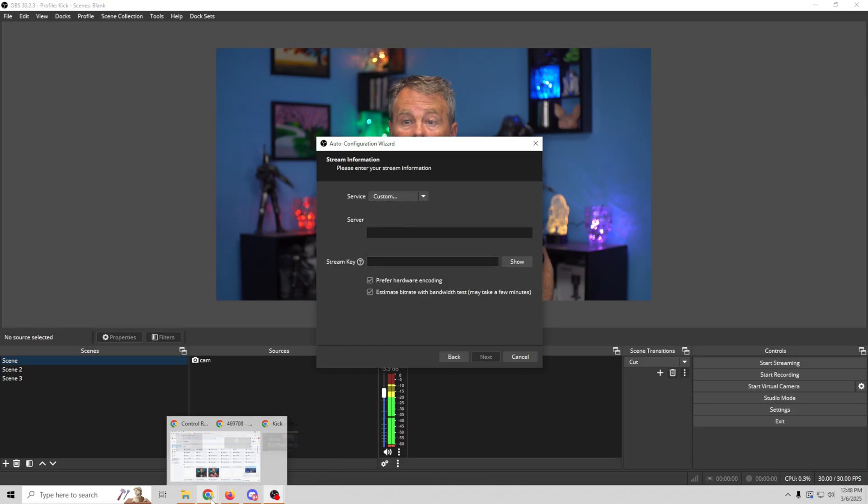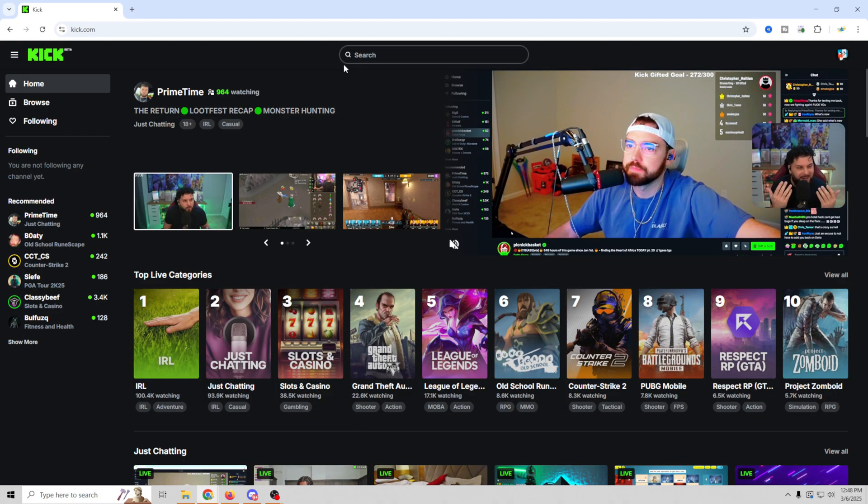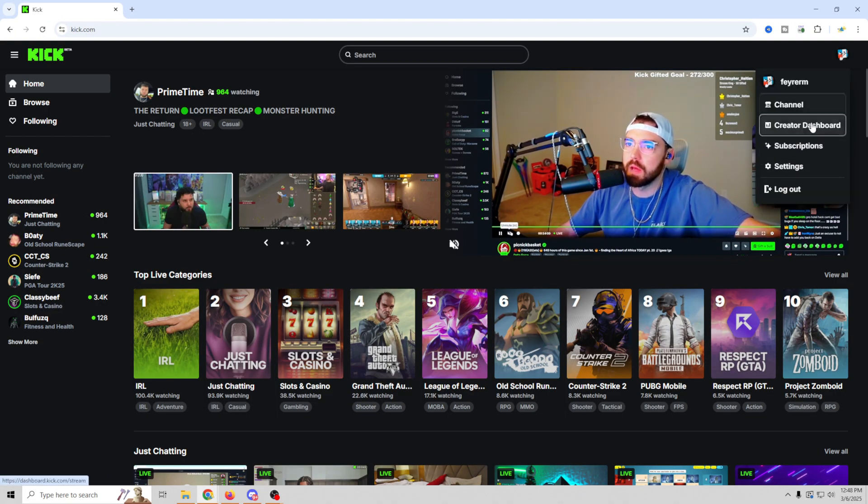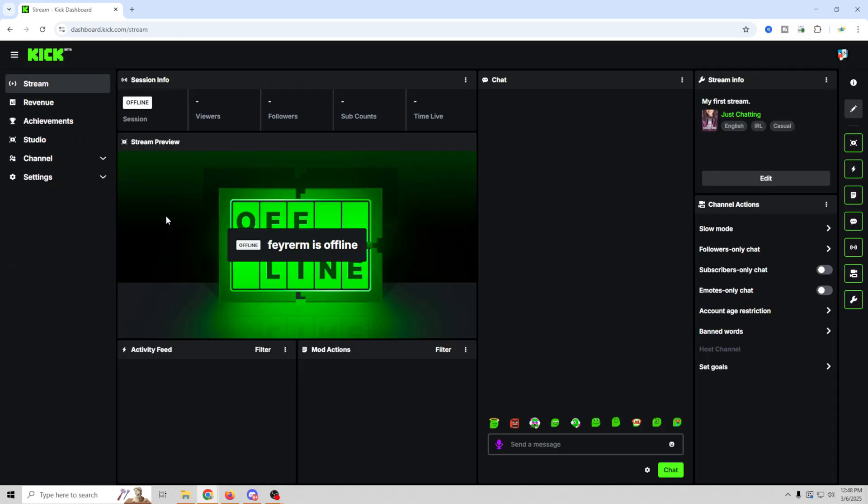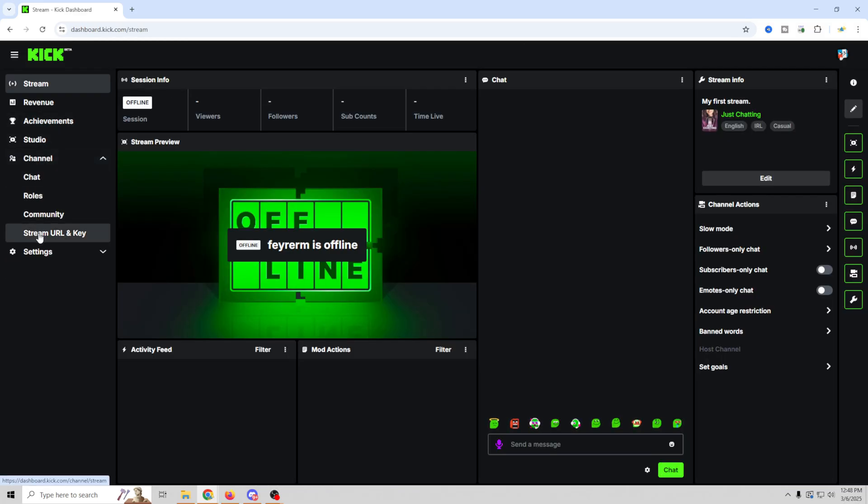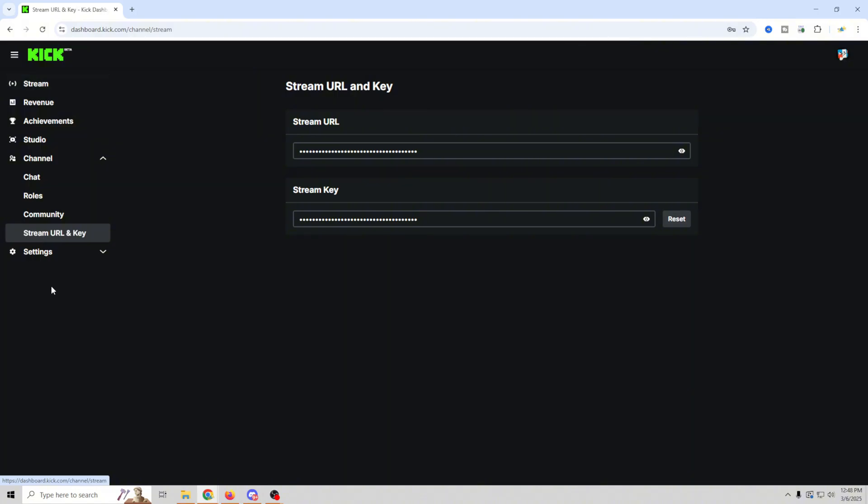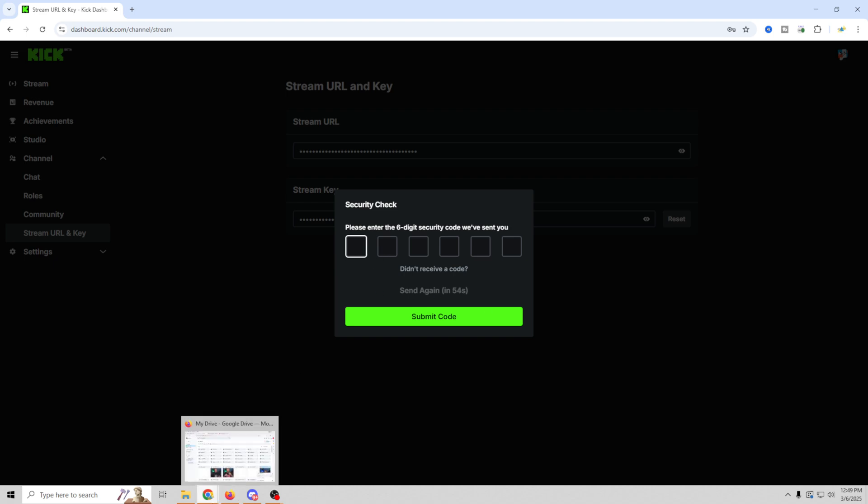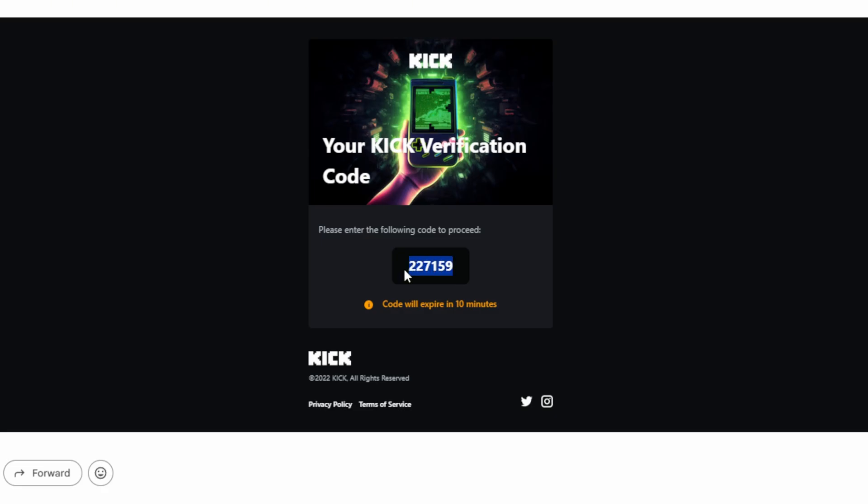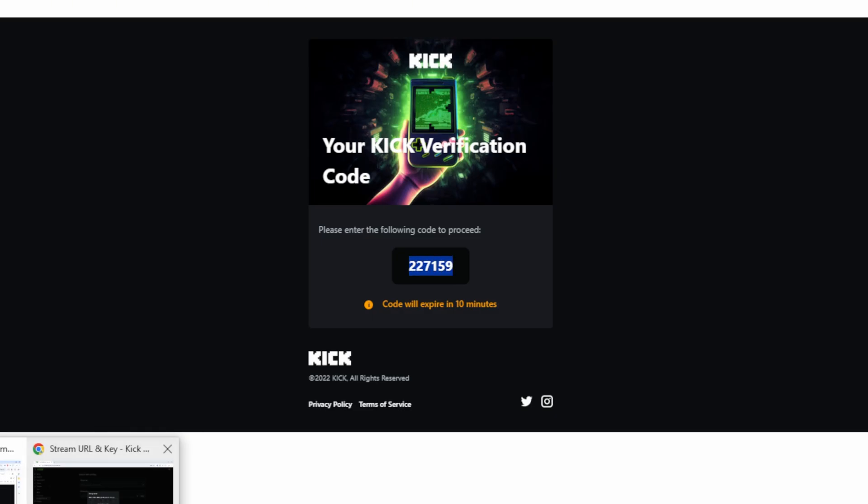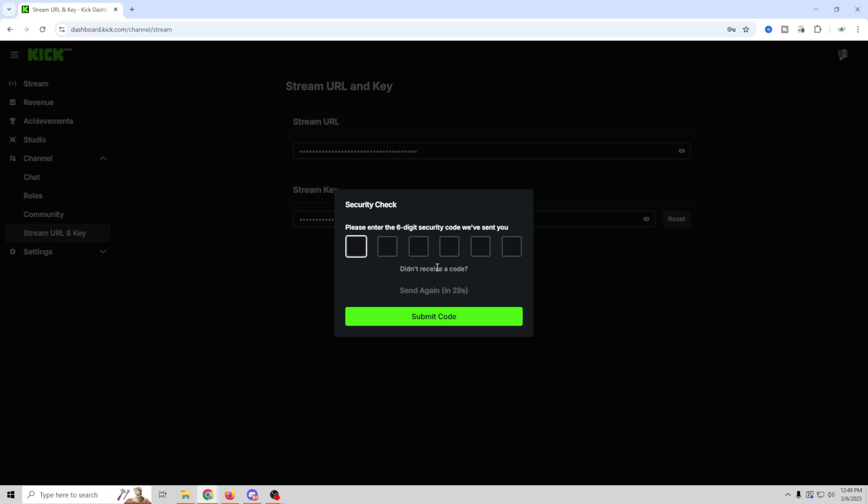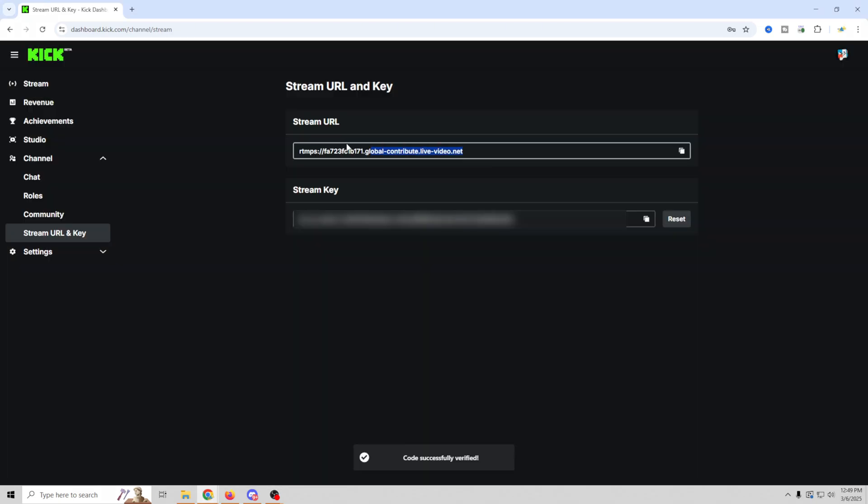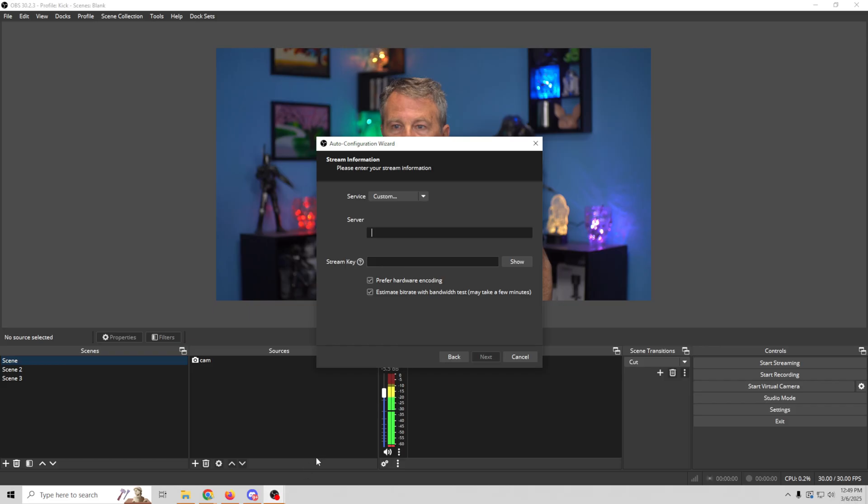So to get the server and stream key, we've gotta go into Kick. We're gonna go into our browser here, and we're gonna go up to the top right, and we're gonna click on our creator dashboard. Then all we need to do is go into our channel, and select stream URL and key. For the stream URL, we can click the little eyeball, and it's going to give us a six-digit code that they send to your email. So you just gotta grab that code and go back into the page. Now we've got our code. I'm just gonna copy that out with control C, and we'll go back into OBS, and we're gonna paste that code in there.